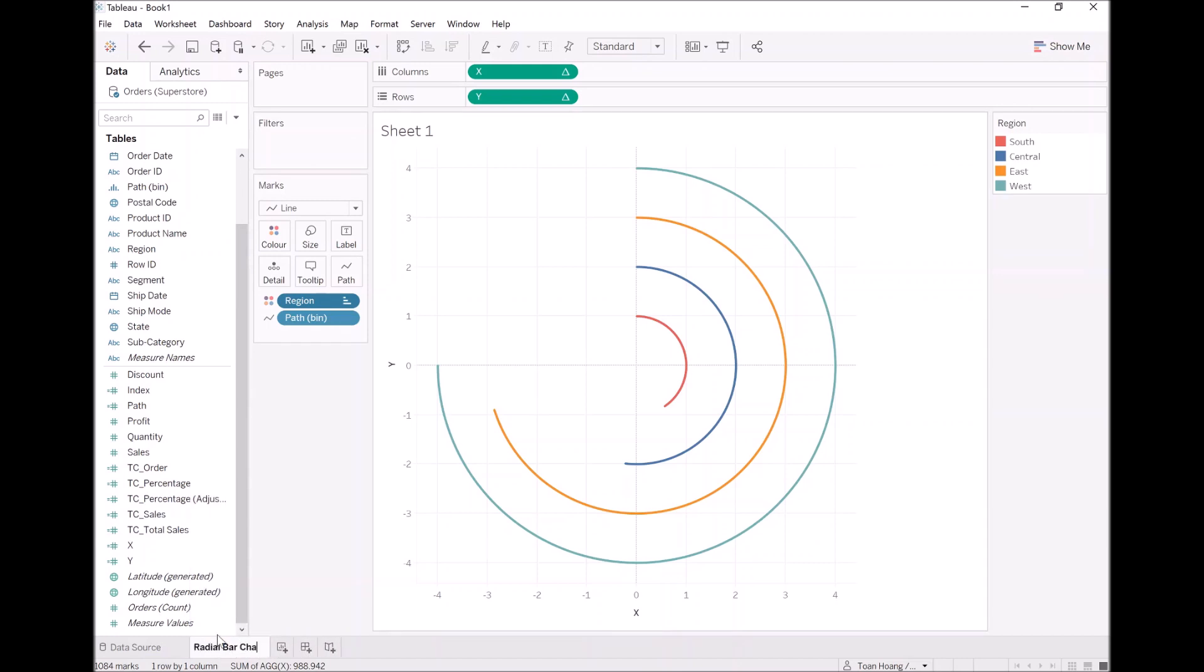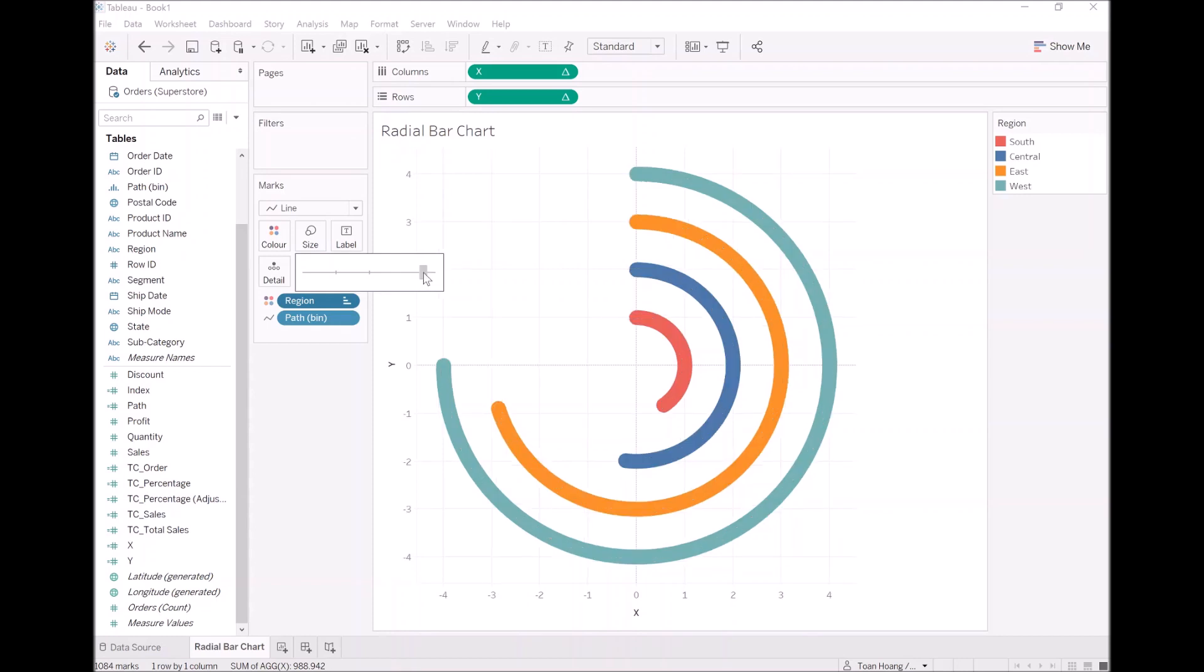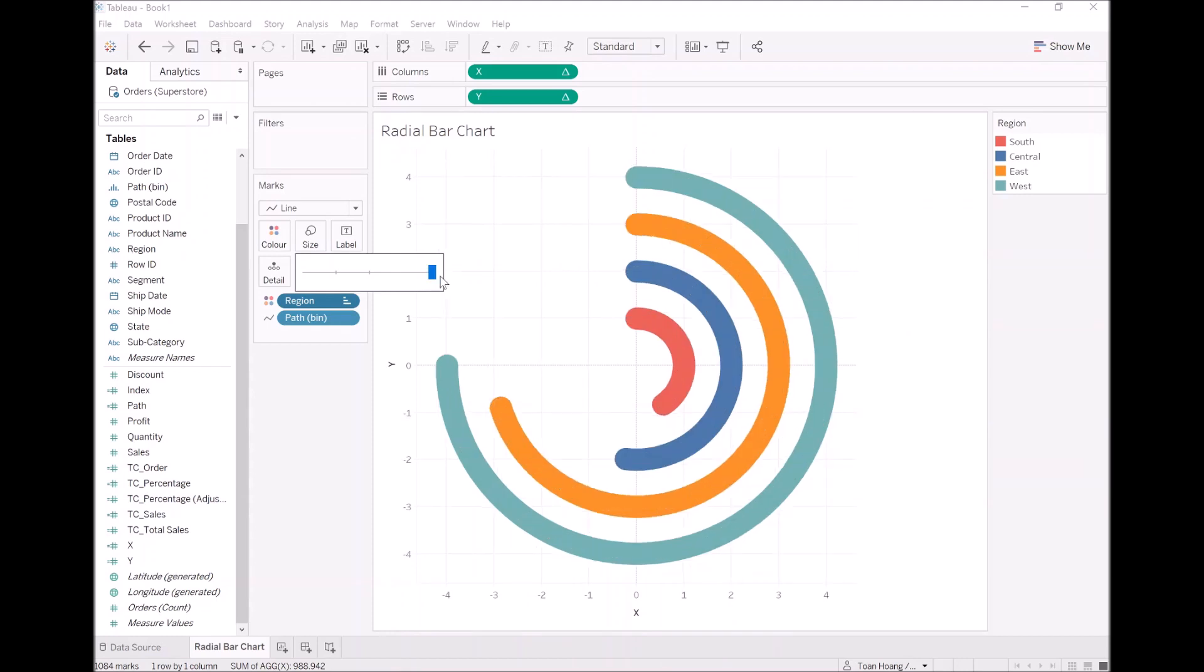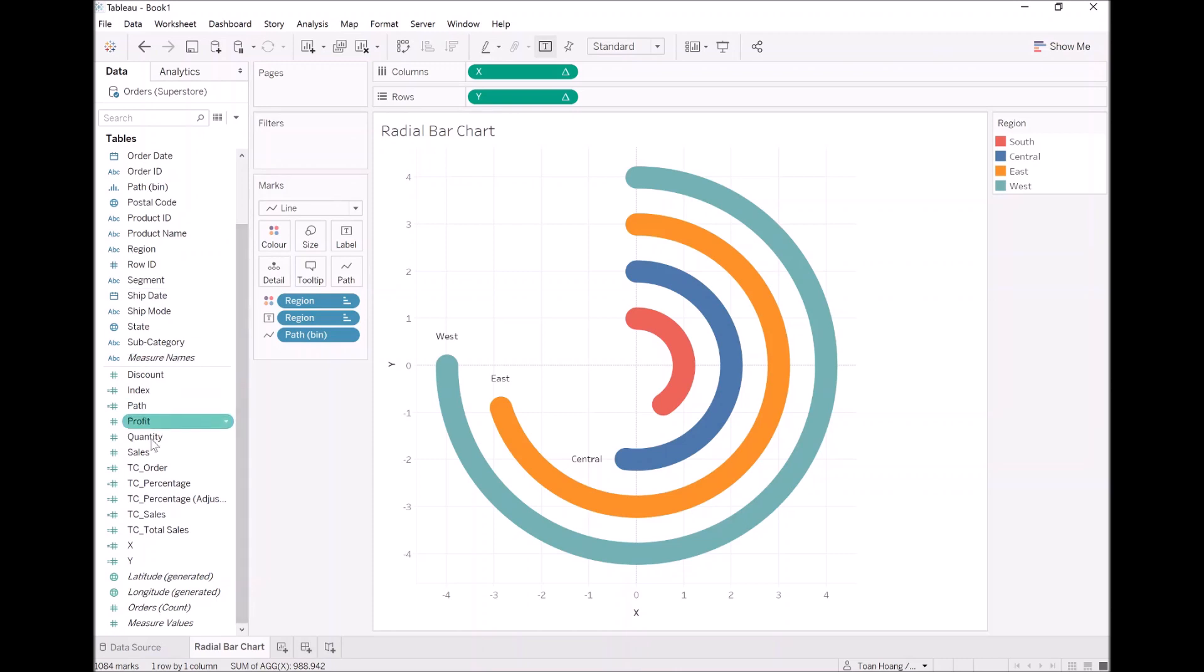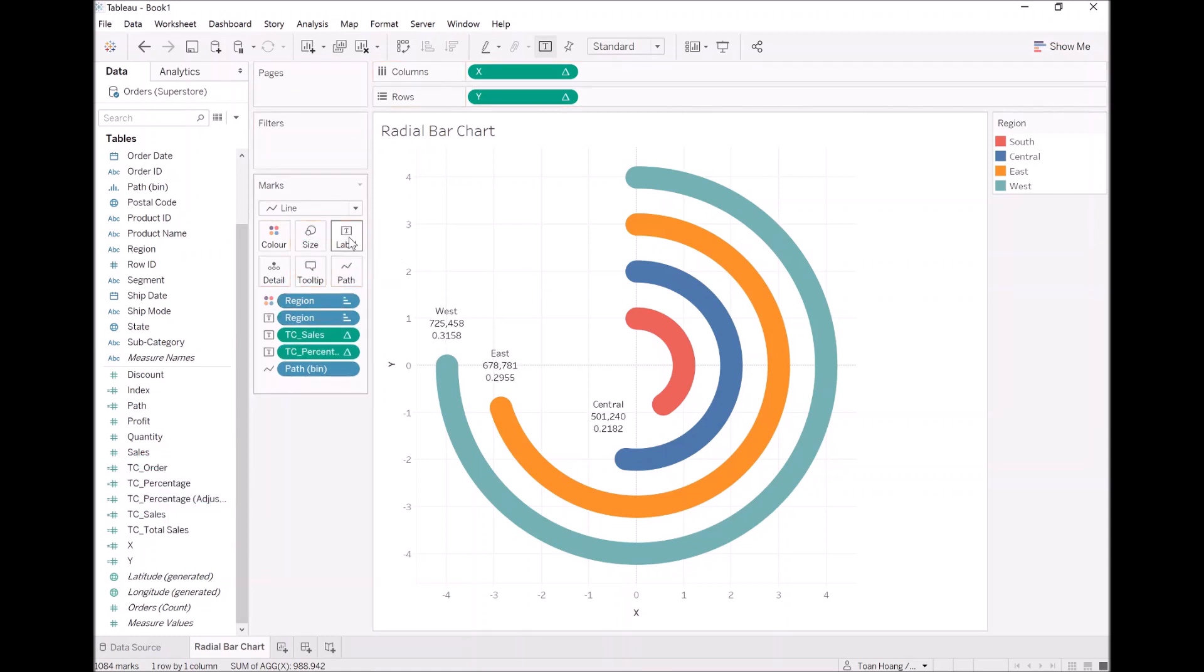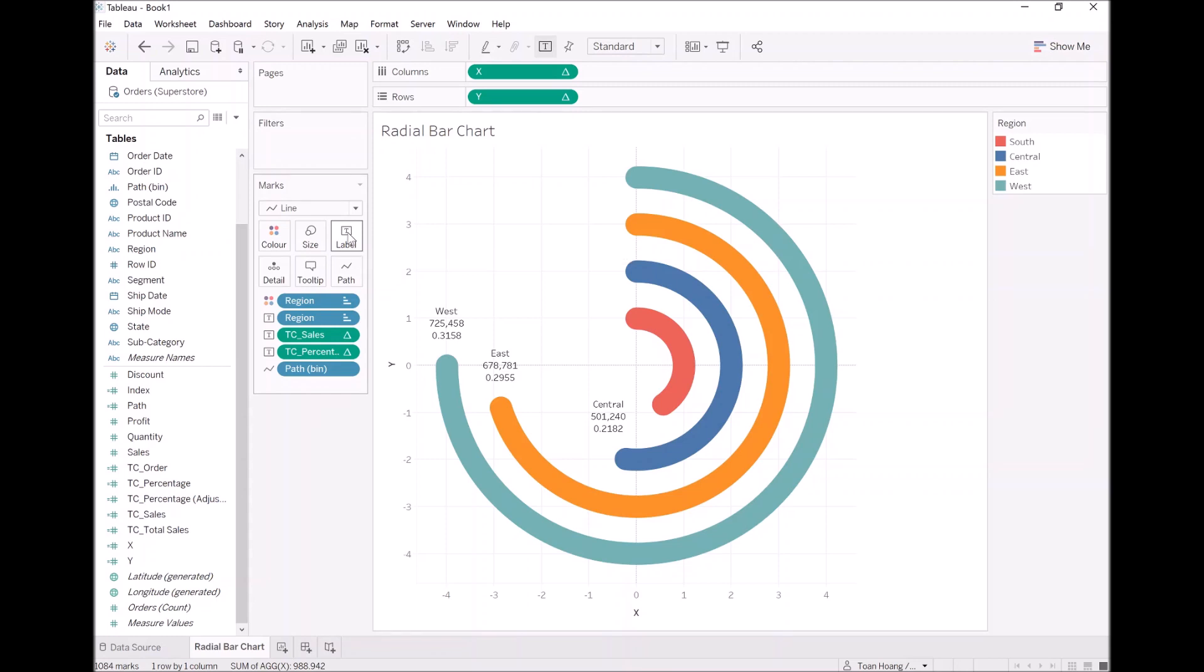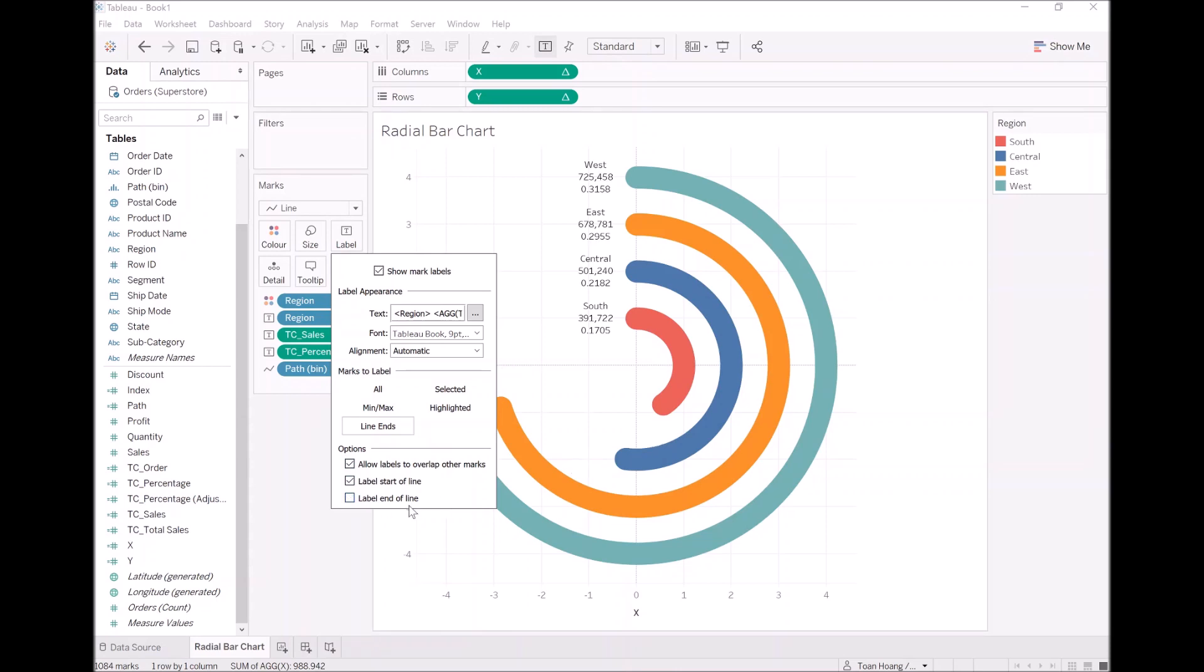Let's rename this as radial bar chart. Let's increase the size, let's make it a bit bigger. Let's go all the way. Let's get crazy. Now what I want to do is add a few more touches to this. I want to take region and drop it into label. I also want to take TC sales, and also I want percentage, not adjusted, just the percentage. As you can see we have the values there. That's okay, we are going to adjust this. So let's click on the label. Let's have the values show at line's end and remove the end so it only shows at the start, the line's end, and the start.